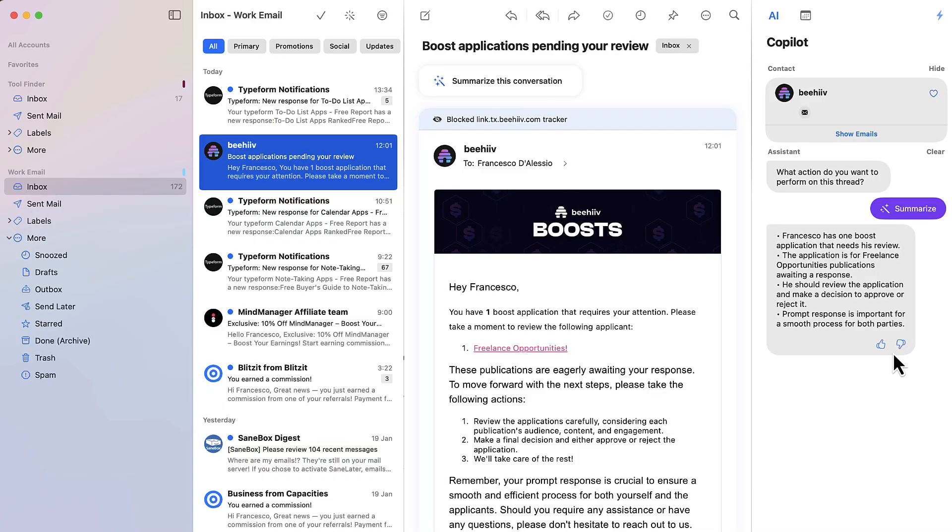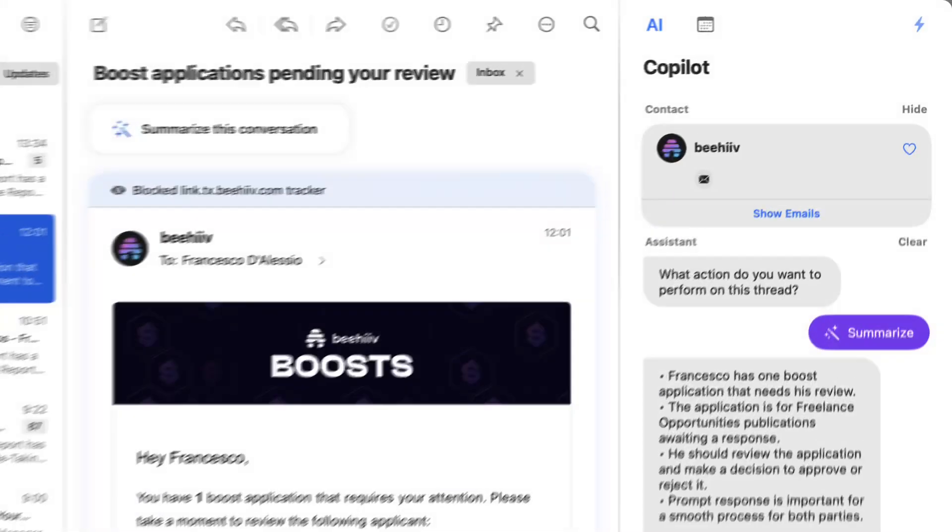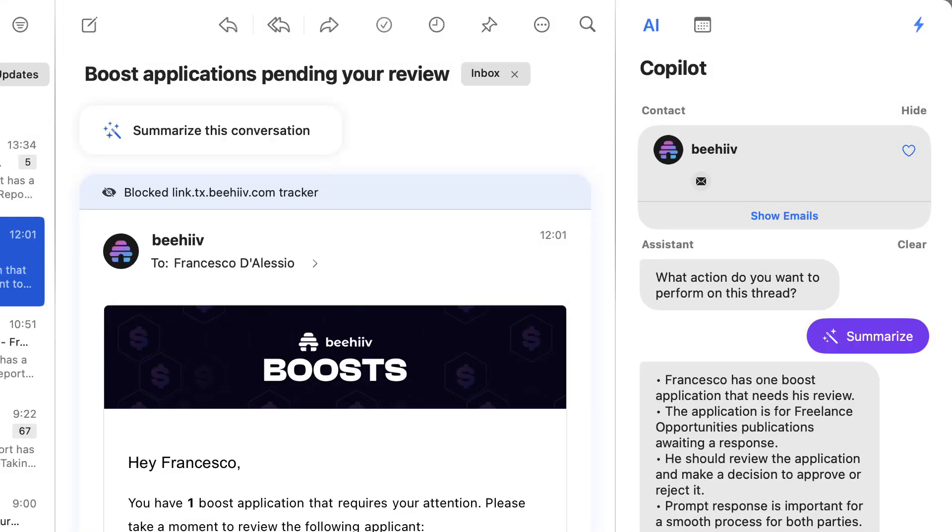So today we're taking a look at Canary Mail. This is an email client that many people want to look at because of the AI features, and we're going to explore them in this video and see whether they're any good for you managing your inbox.